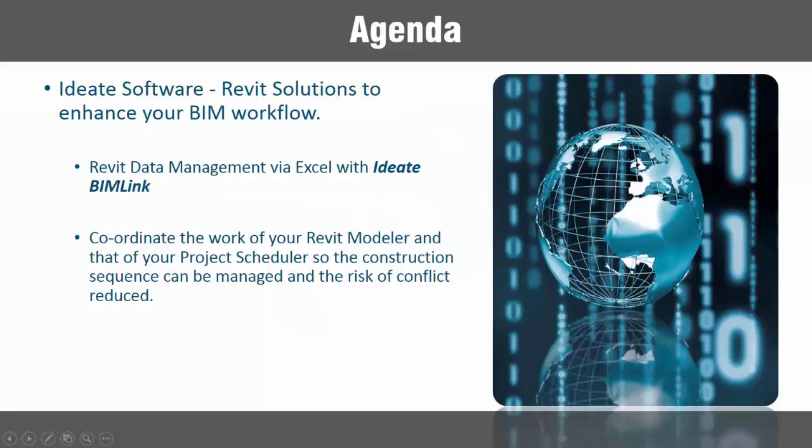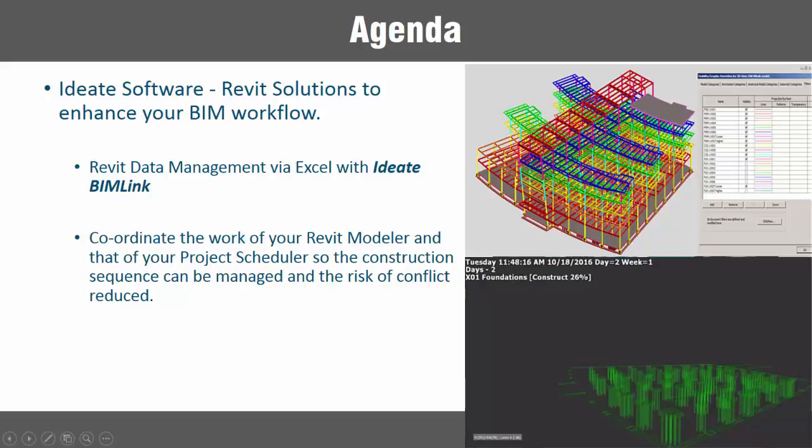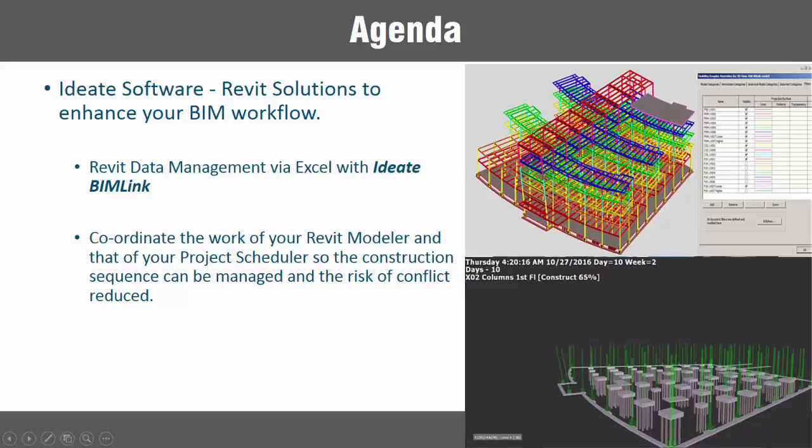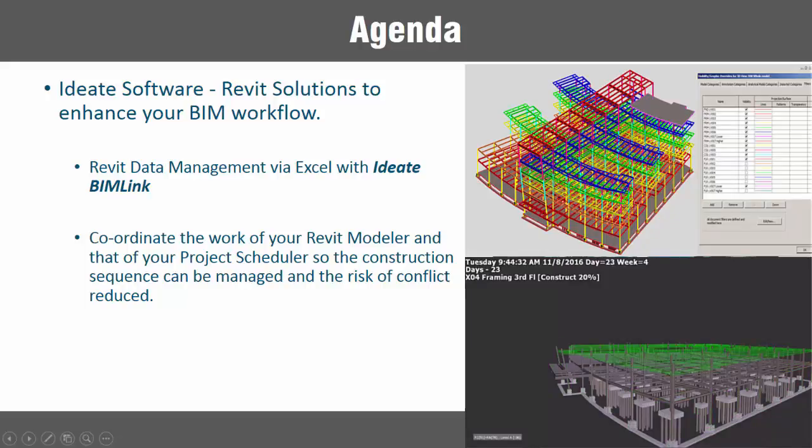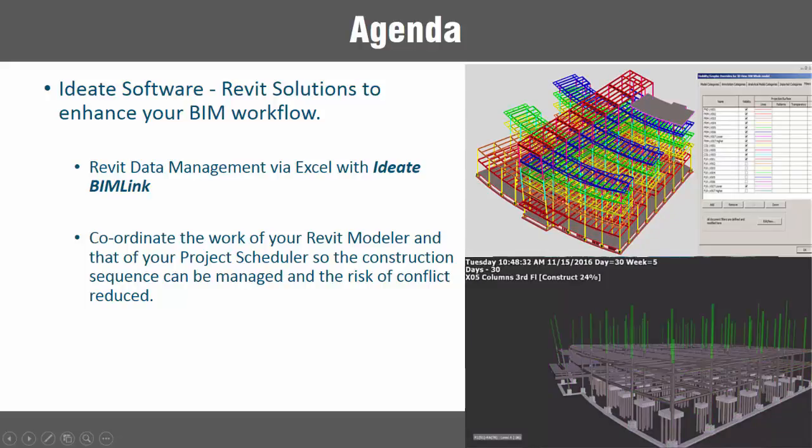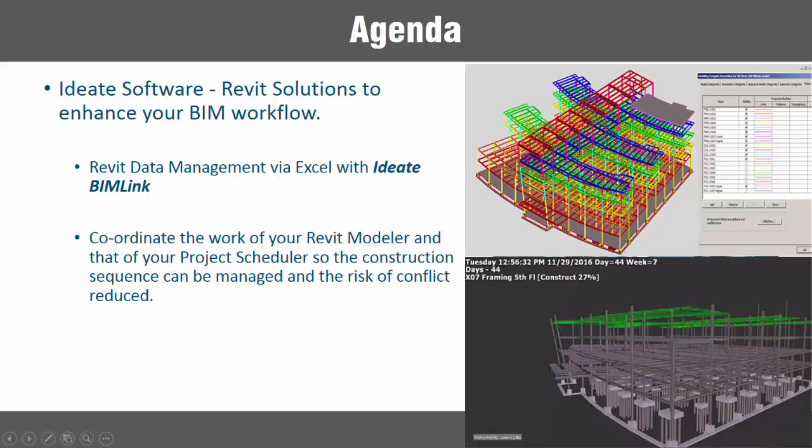BIMLink can be used to manage construction sequences in Revit and Navisworks Manage or Simulate. What if your project scheduler and your Revit modeler could work together more seamlessly?